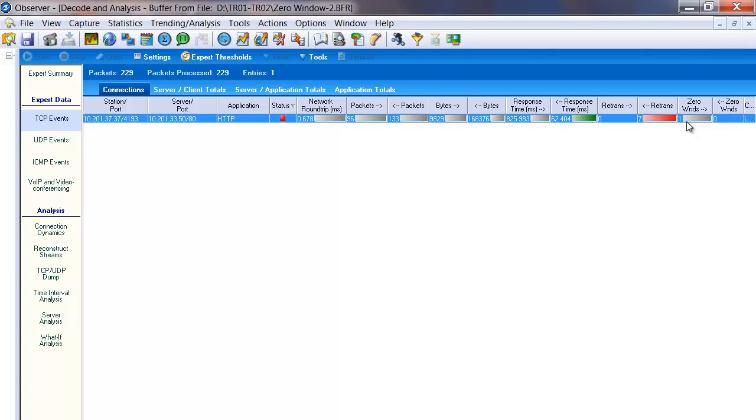So a zero window typically in TCP is flow control. It's a device telling the other side to pause or be patient. Don't send me any more information. You've filled my TCP window. And the window changes in every packet based on how much data the device has received. So we'll just zoom in on this one zero window here.